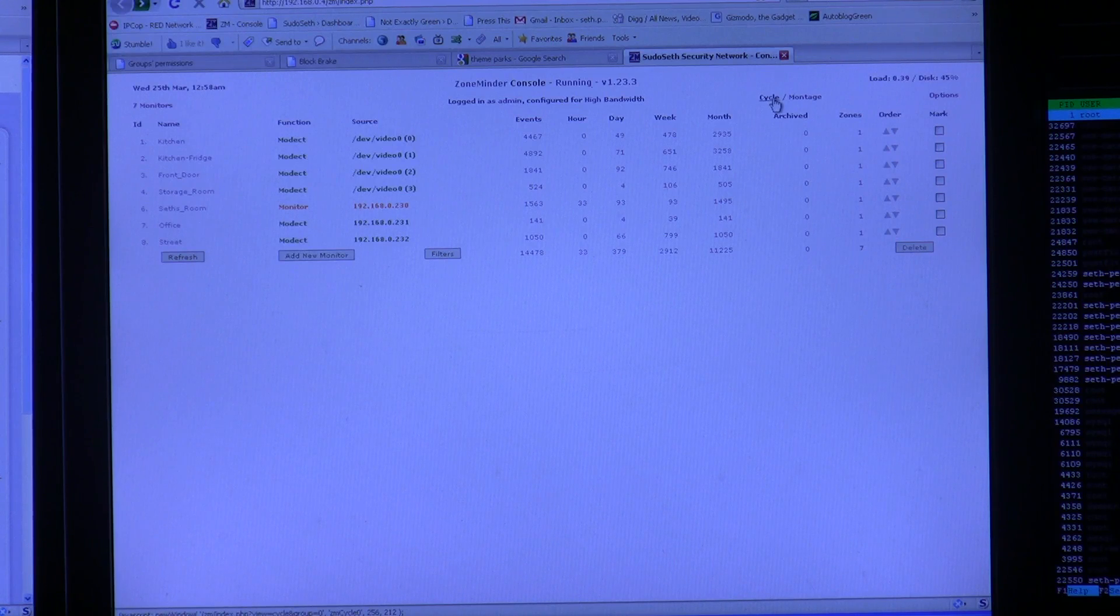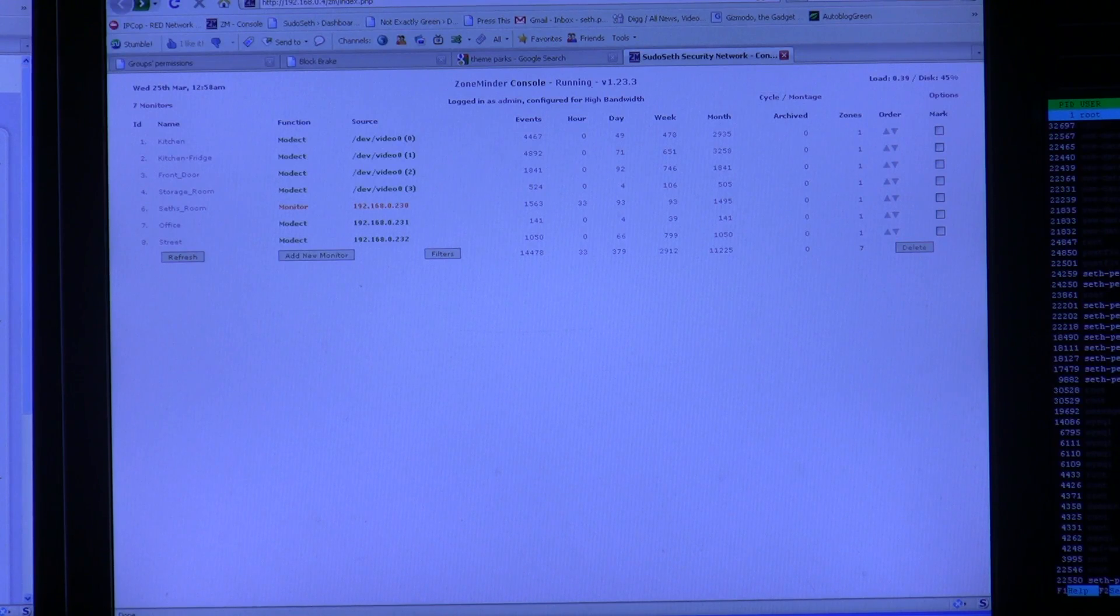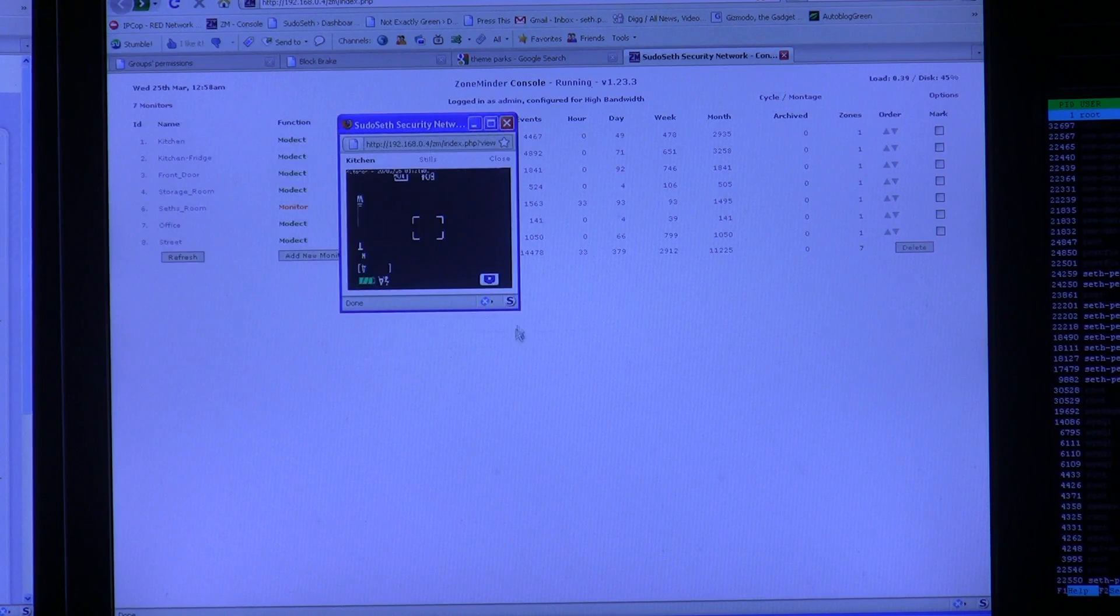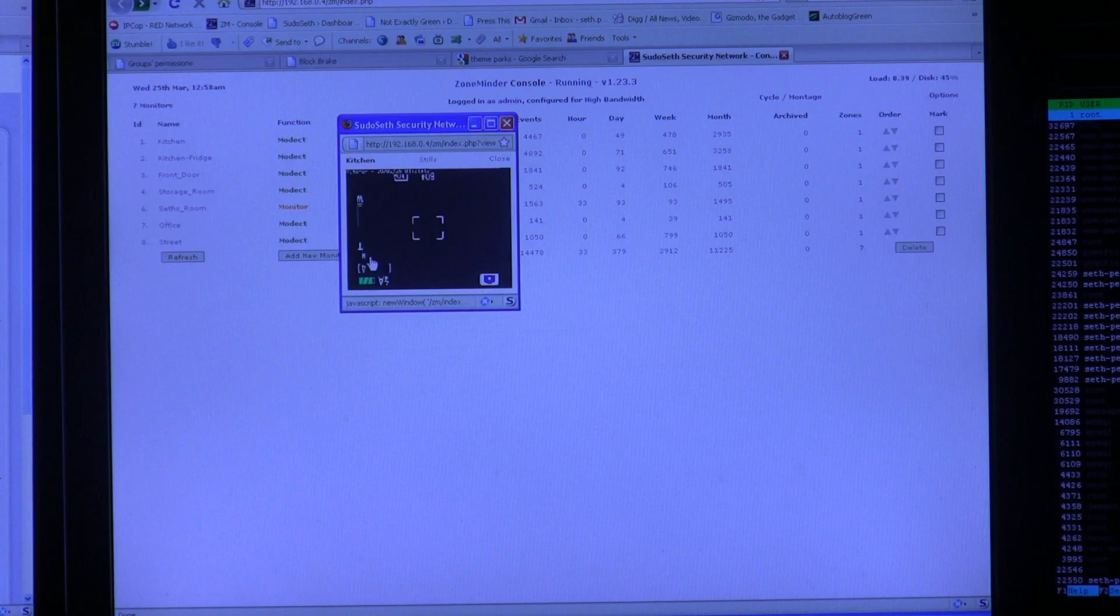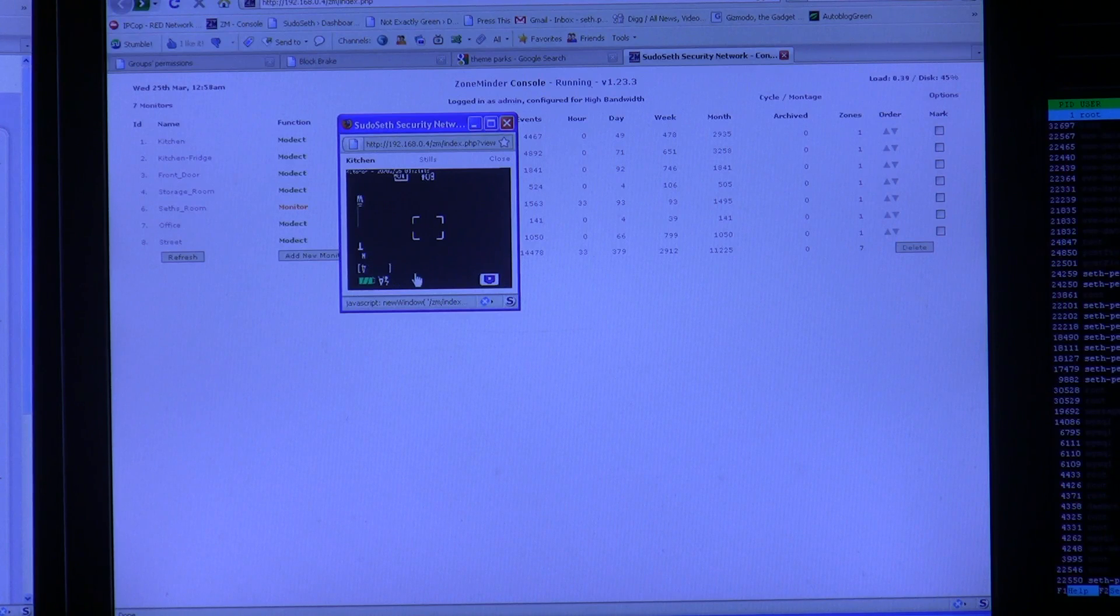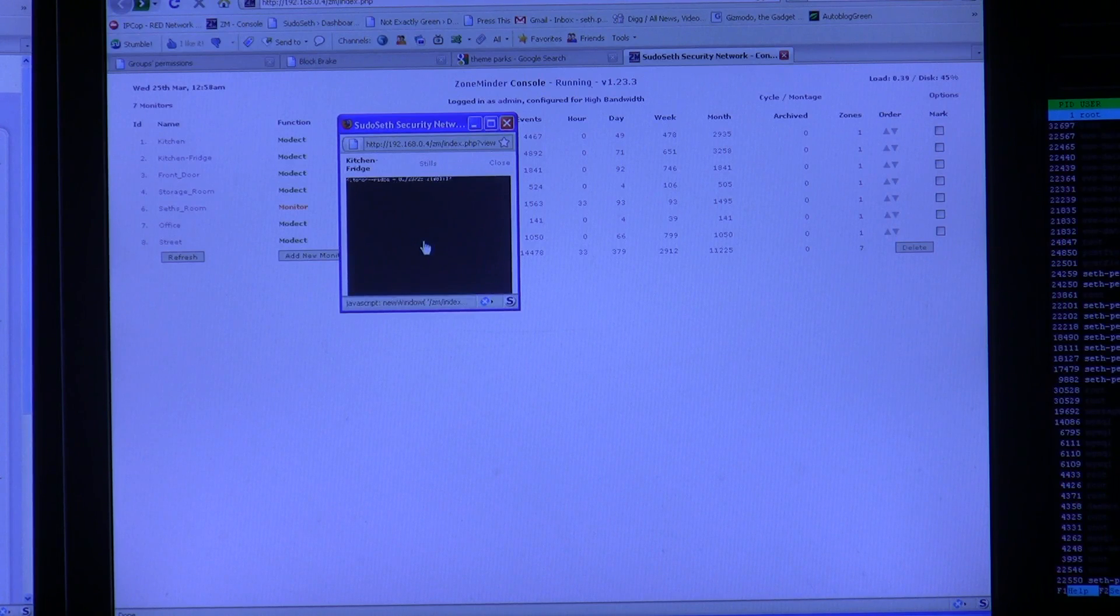Up top, you have a cycle and montage view. Cycle is what you're probably used to seeing, and it just shows one view at a time, or one camera feed at a time, and rotates through them every ten seconds.